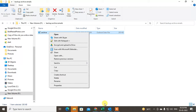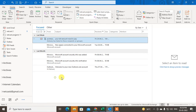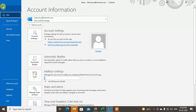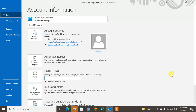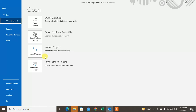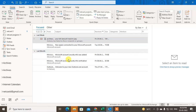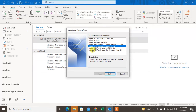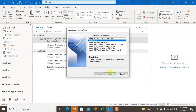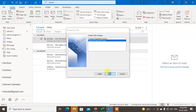Remember, before you copy and paste this file you have to close your Outlook program. Now for another option — if you want to export all your mailbox as a PST file, you can go to File, then Import/Export, then select Export.